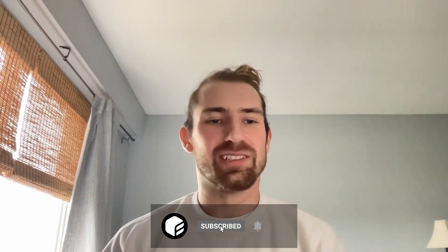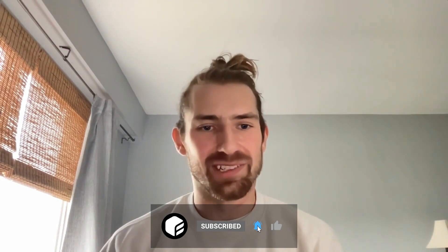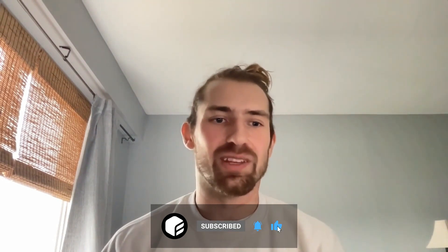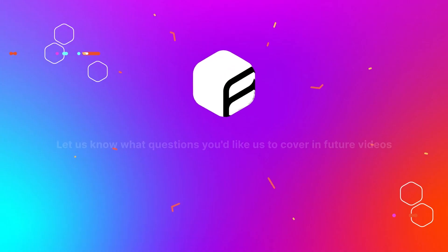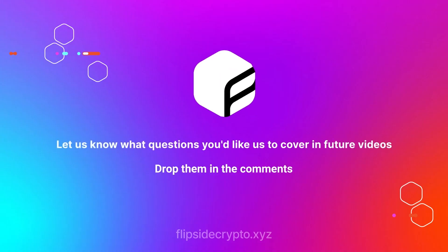So that'll be all for today. Thanks for tuning in. I hope you learned something about our tables and how you get started with exploring our Solana data. Have fun querying and I'll see you in the next video. Bye.